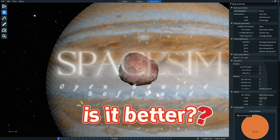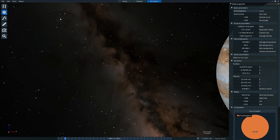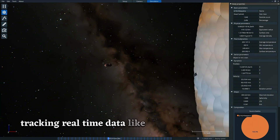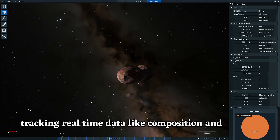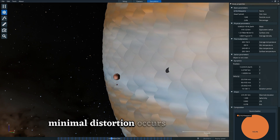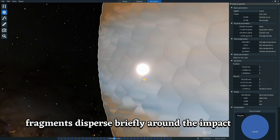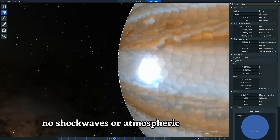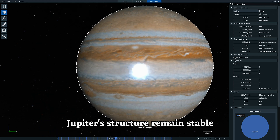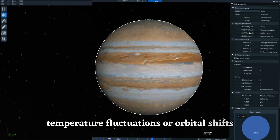In Space and Gas Giant Simulation, we observe a dwarf planet impacting Jupiter. The software emphasizes material interactions, tracking real-time data like composition and velocity. As the dwarf planet approaches, minimal distortion occurs. Upon collision, fragments disperse briefly around the impact zone. No shockwaves or atmospheric ripples form. Jupiter's structure remains stable — no core displacement, temperature fluctuations, or orbital shifts.